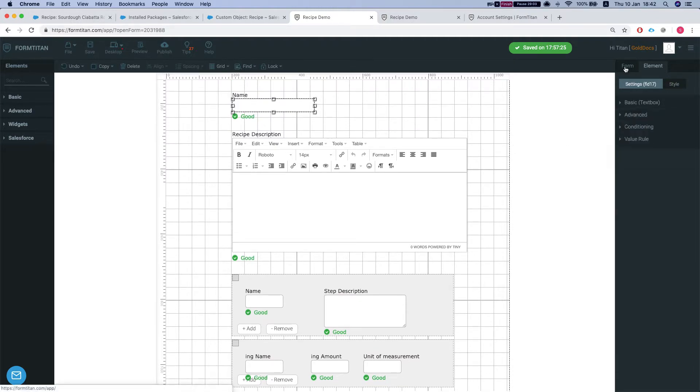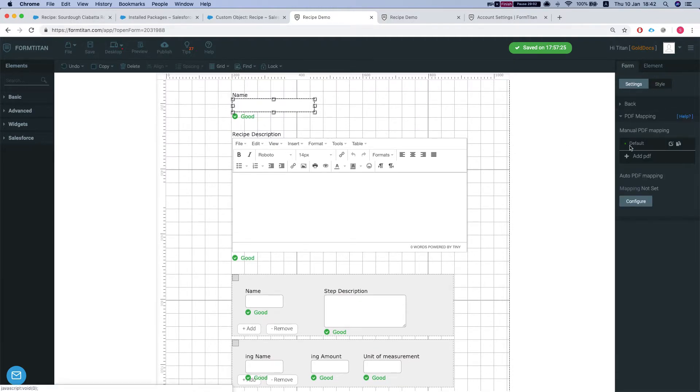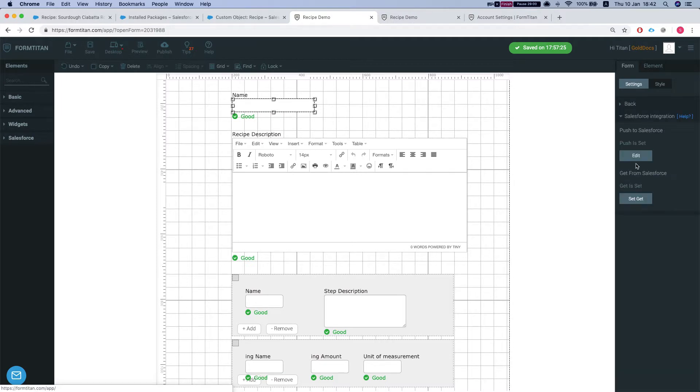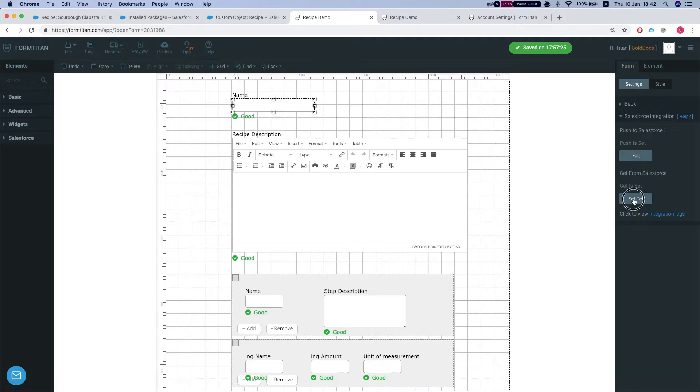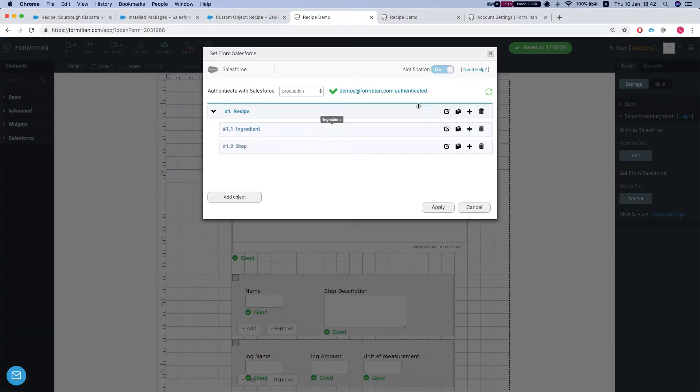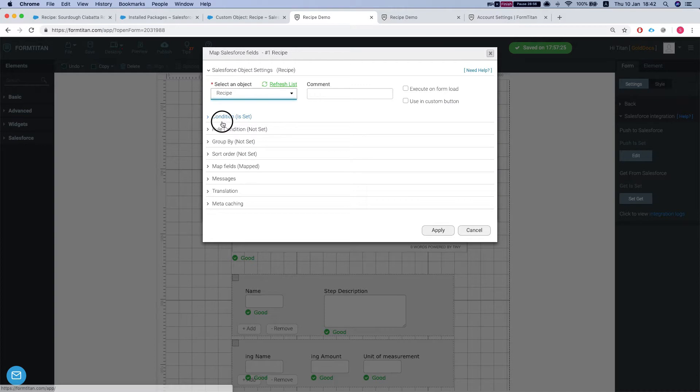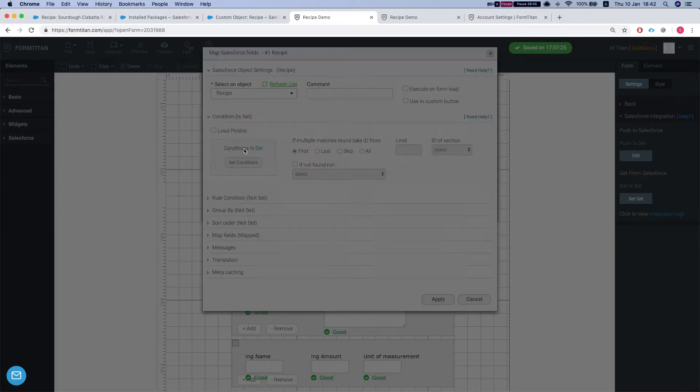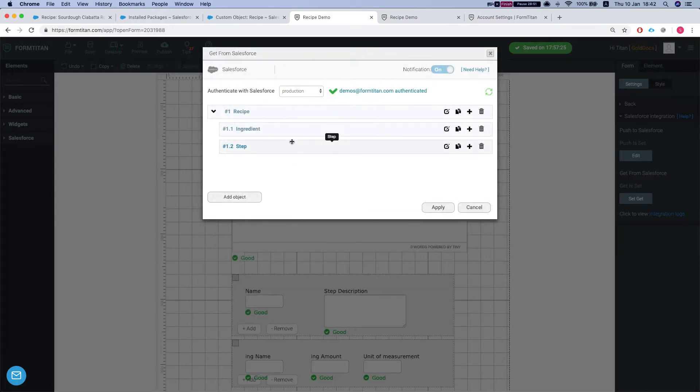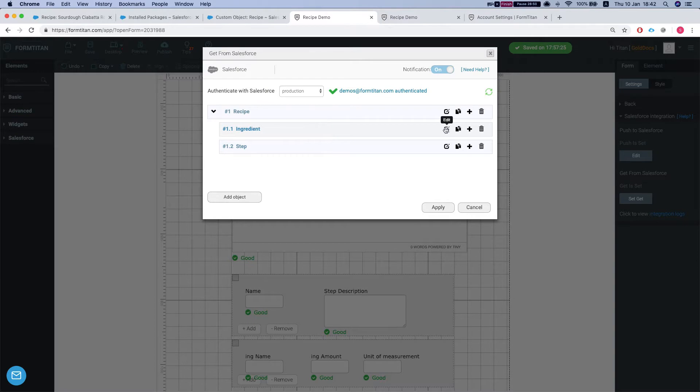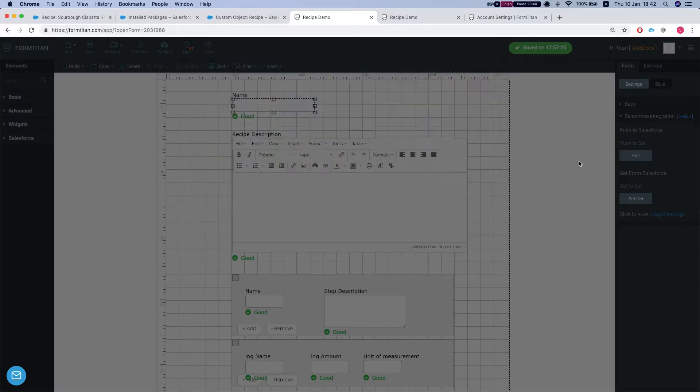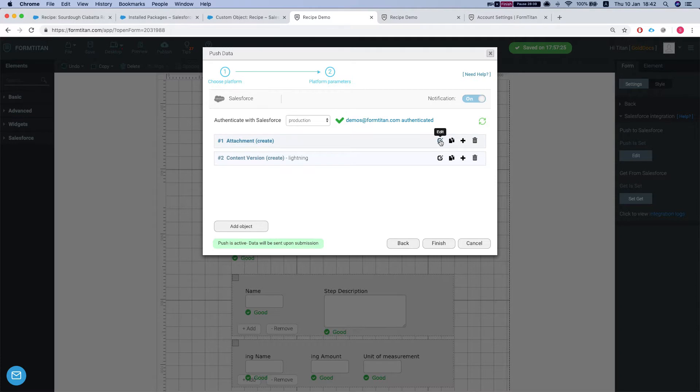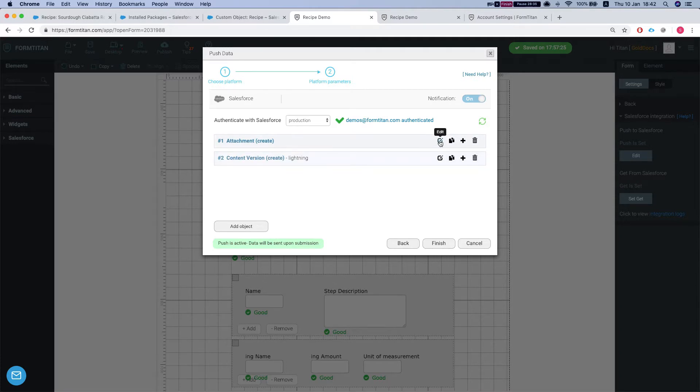Let's take a look at our Salesforce mapping. So in our get we're getting a recipe by the hidden field, the recipe ID, and after we get the recipe we're getting the list of ingredients and the list of steps. Let's take a look at our push. We are pushing the PDF, we're doing two pushes, one for attachment, the other one is for file.